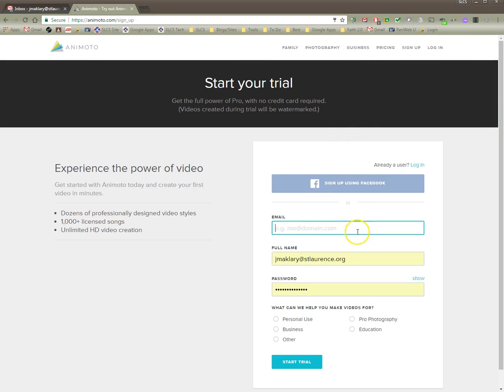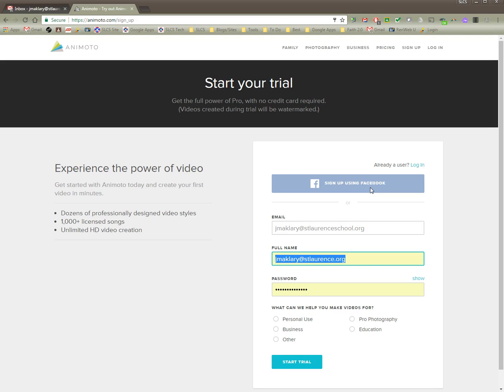I created another account just so I can demonstrate this. So I'm going to type in my email address, my first name and last name, and put in a password.